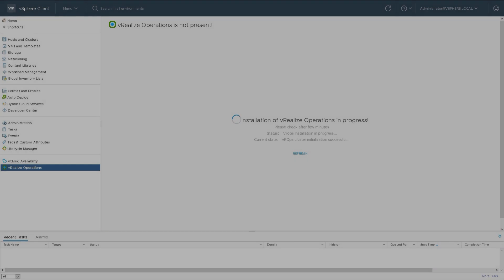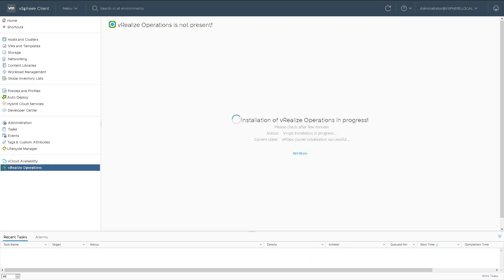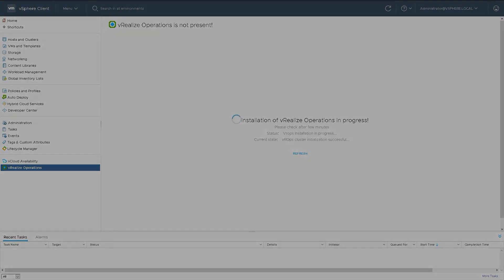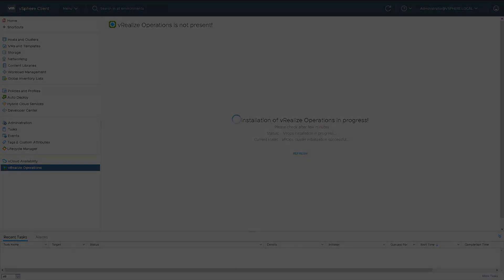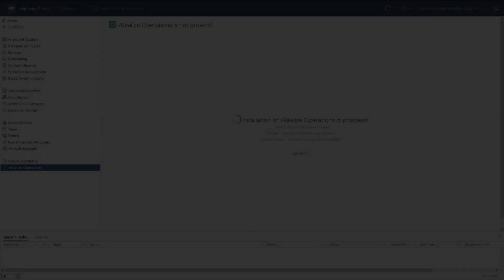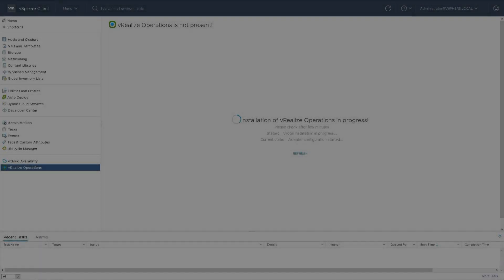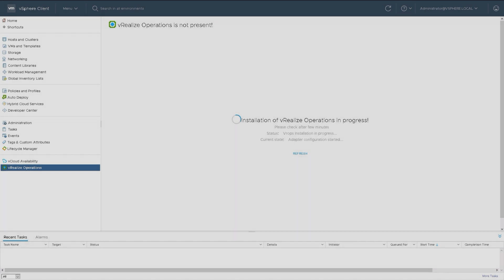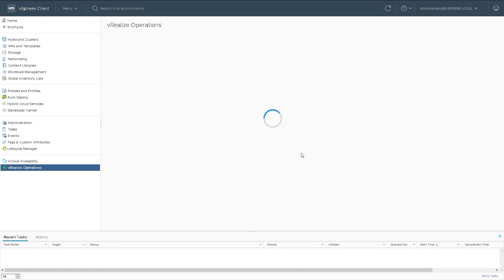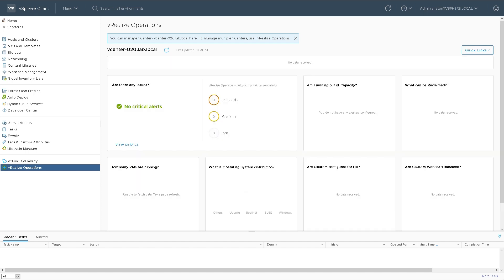So the OVF has been pulled down, it's been deployed and it's just going through the configuration. You can see at the bottom it says the current state is that the initialization has been successful. Just finishing configuring the VROPS adapter. That's it installed.